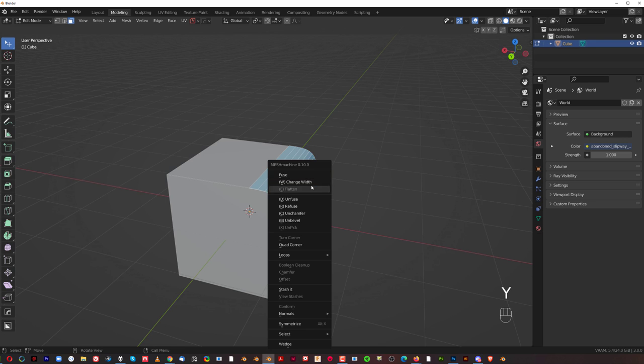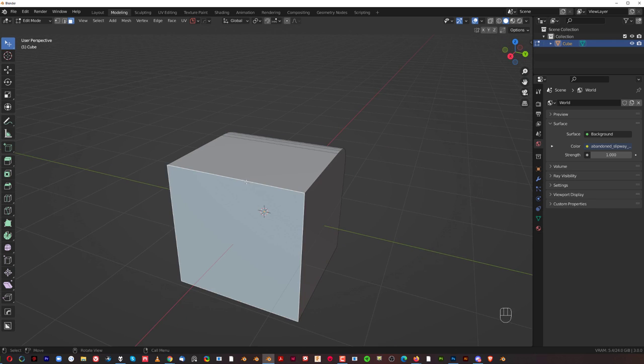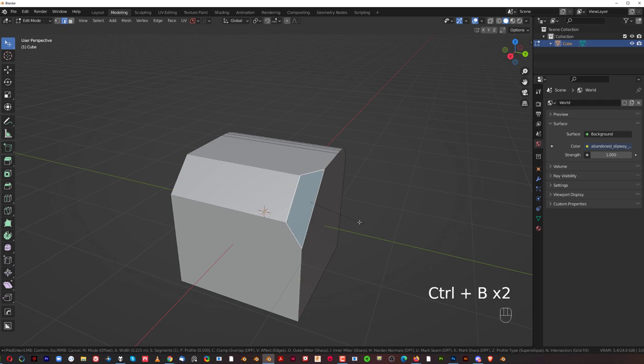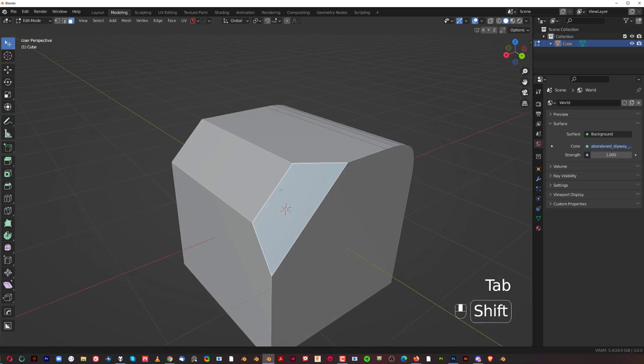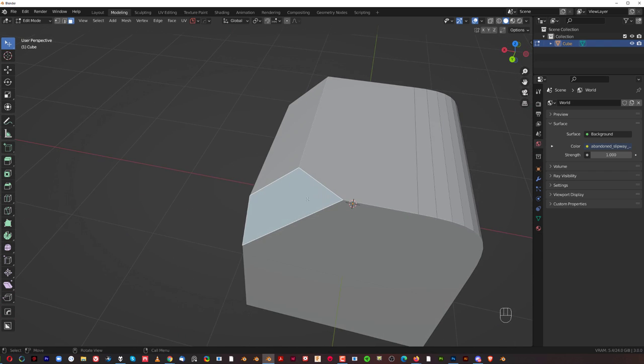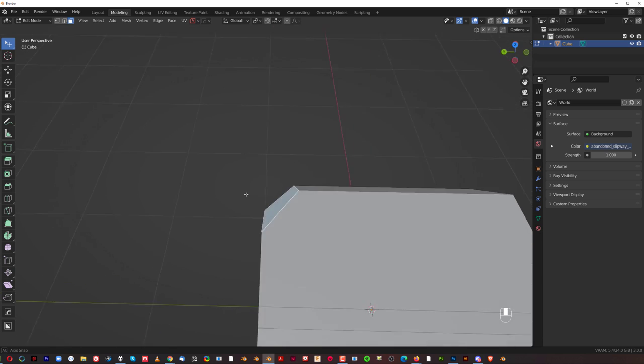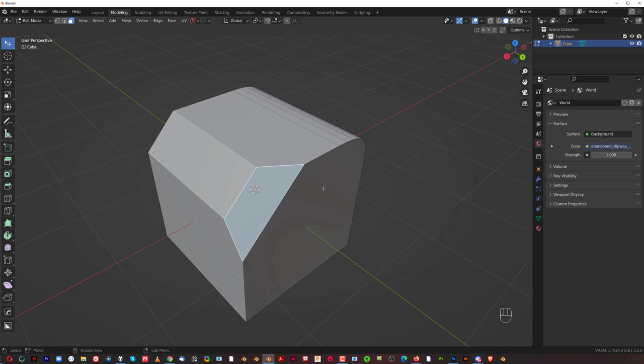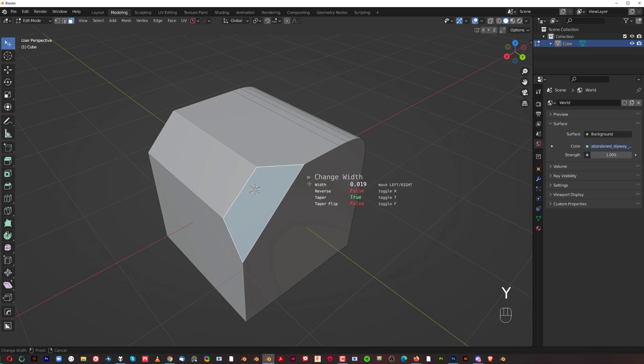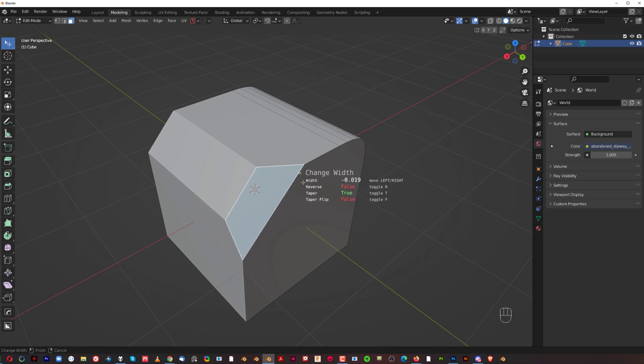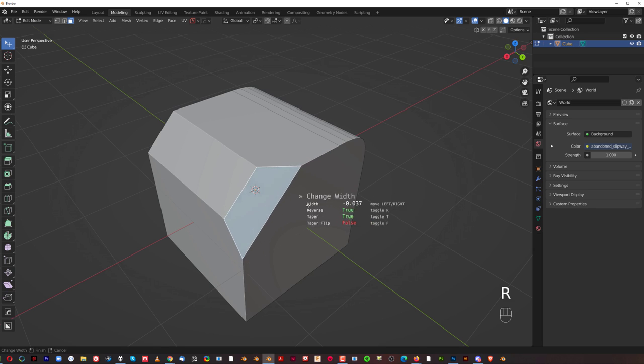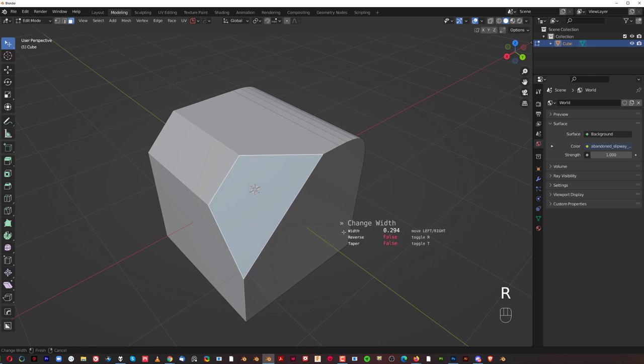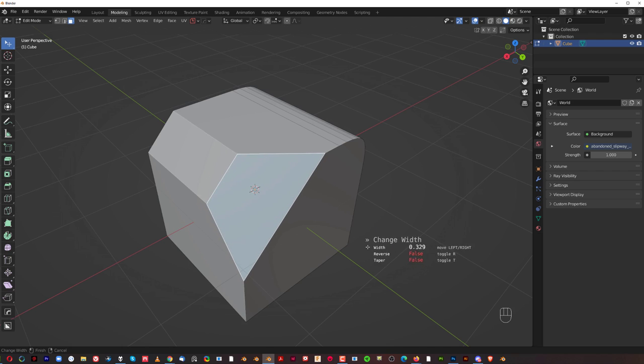Next one is going to be change width. So, let's say that I have a chamfer here, and I have a chamfer here. And I wanted to change width of this chamfer. Normally I would need to play with some verts, etc. But Mesh Machine makes it really easy and fun. So, you go to Change Width. And I can change width of select edges. For example, I can press R to rotate that. I can press T to taper it. And you've got different options to choose from. So, it's really cool and fun.